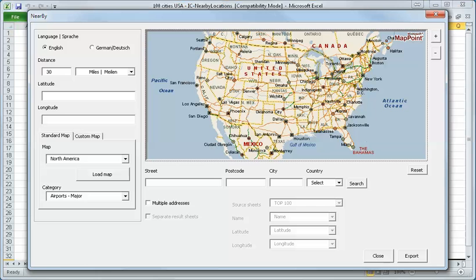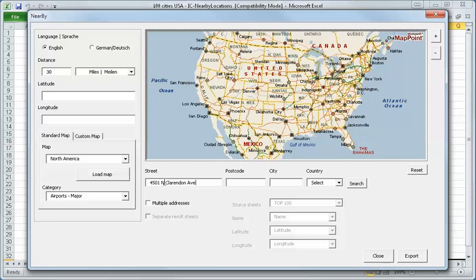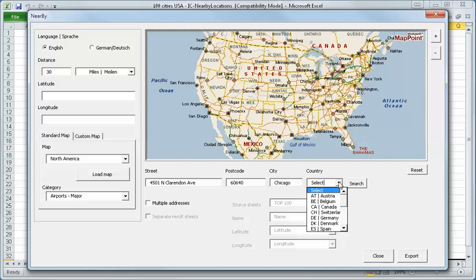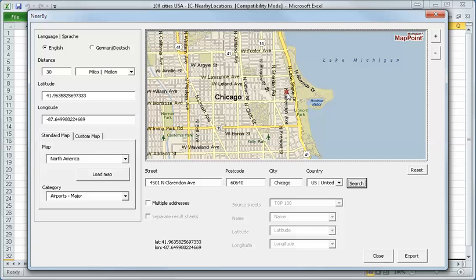Now we want to make a radius search from a certain address. And therefore, I go to Chicago and I say here, copy and paste, click save. It's the postcode 60640. And it's Chicago and I select the country as the United States and I say search. It's found here. You see here is a pushpin.